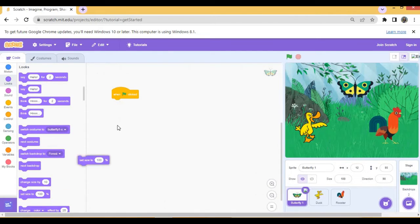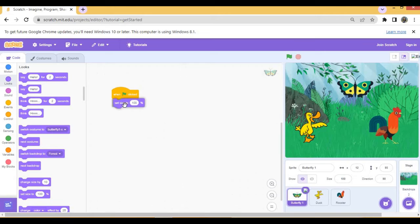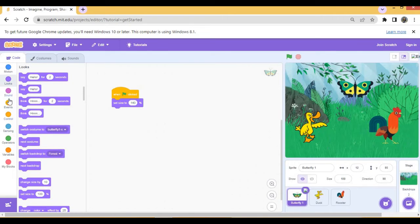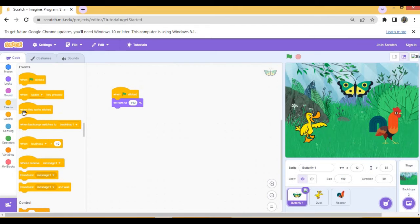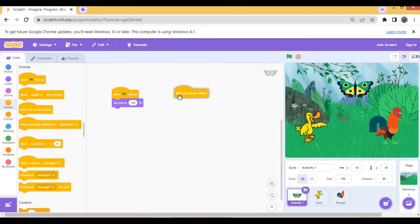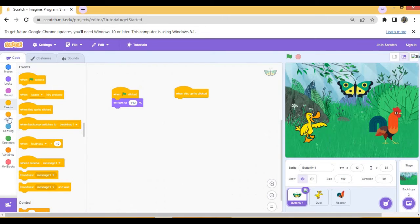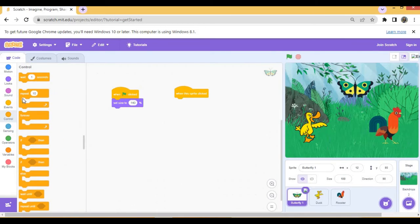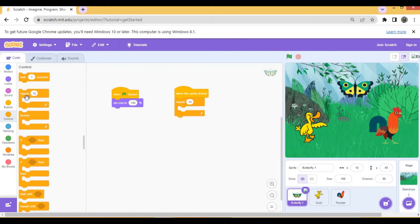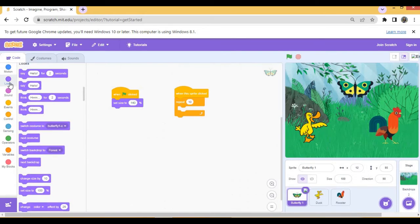Set size to, see it is written 100. I am making it 140 so that it appears little big. Now second script will be, again go to events block, when this sprite is clicked, right from the control menu repeat 10, looks.